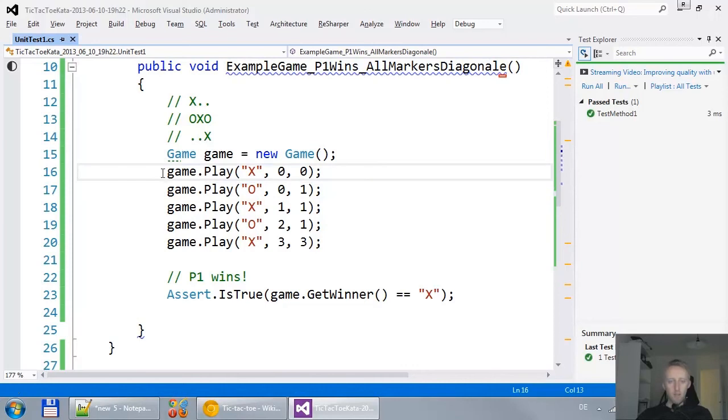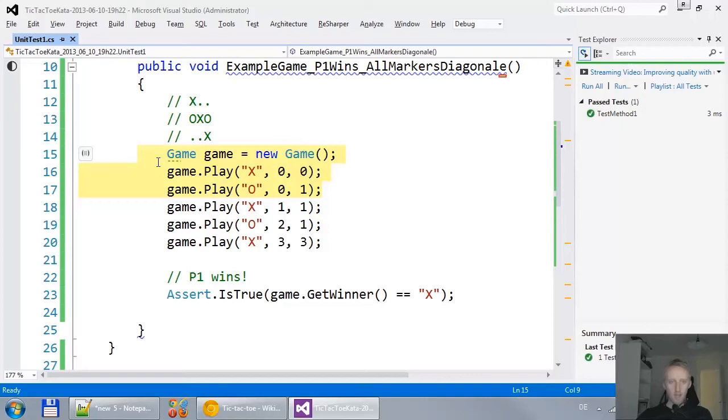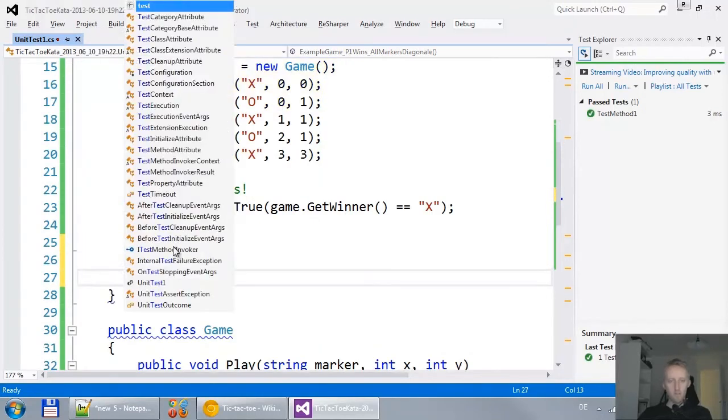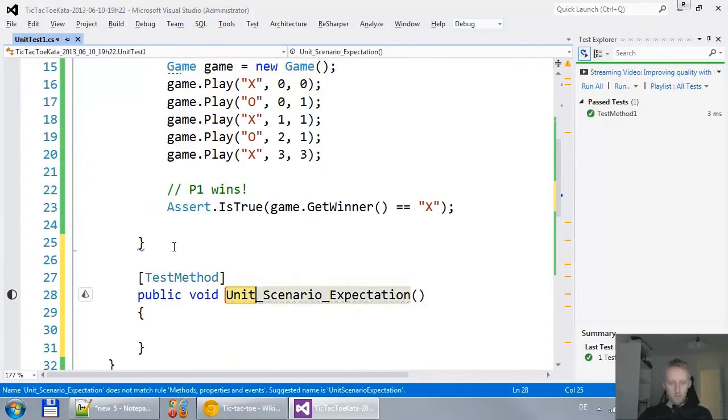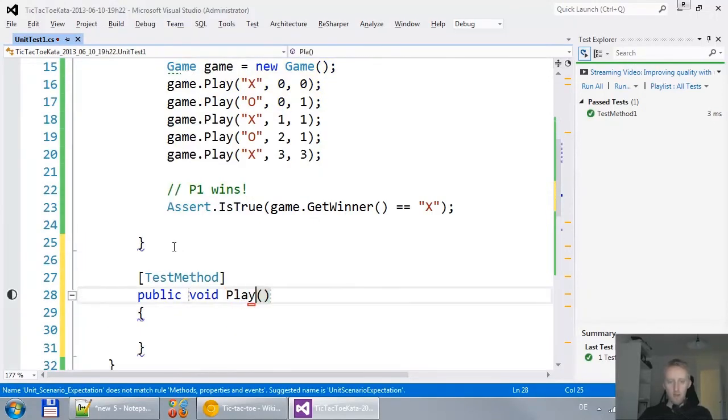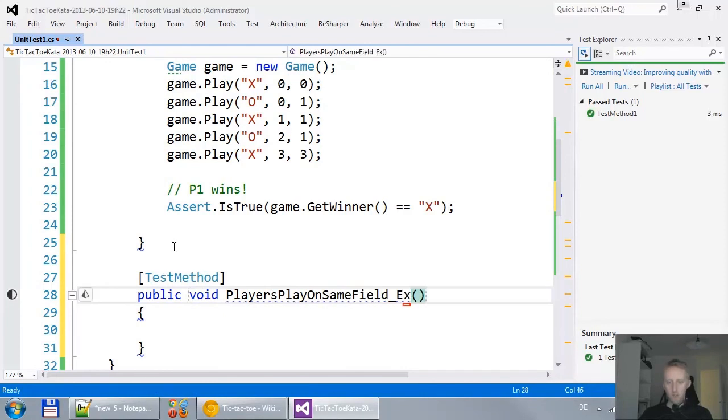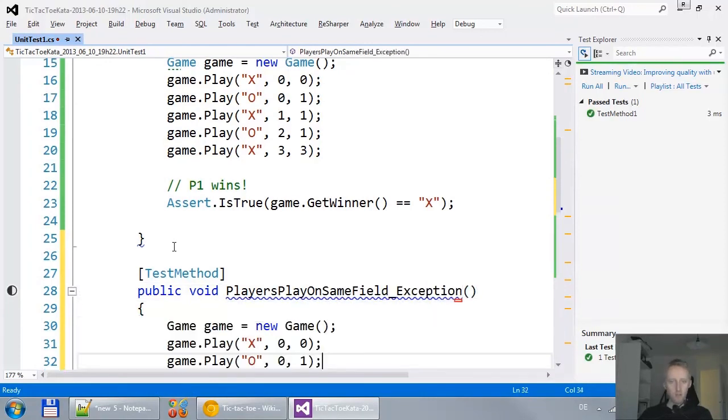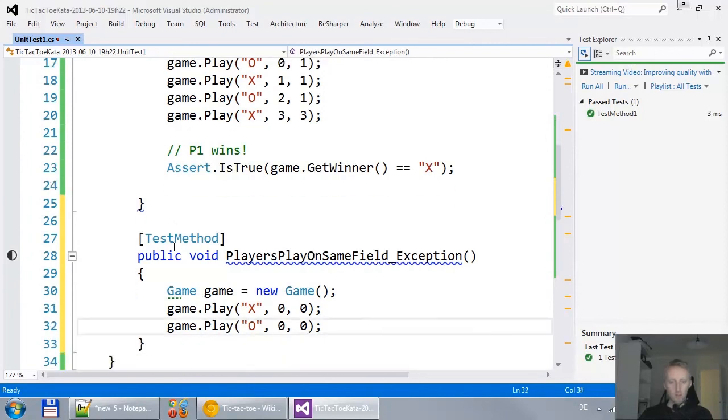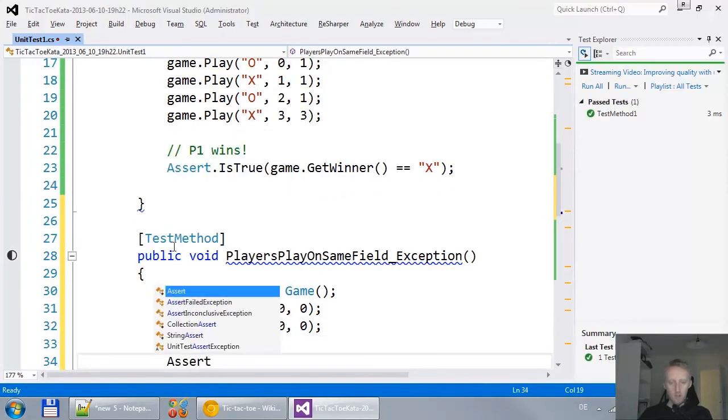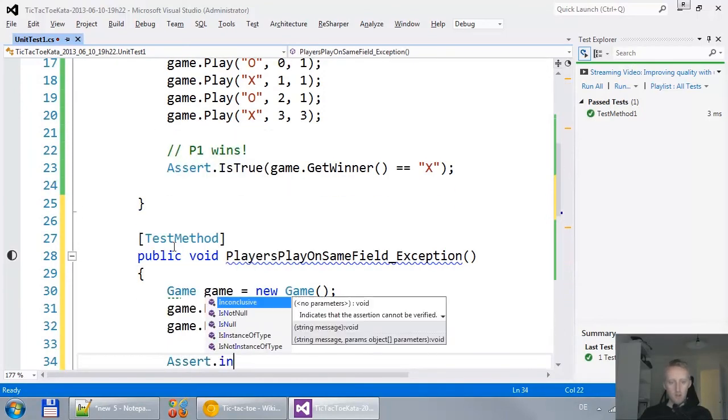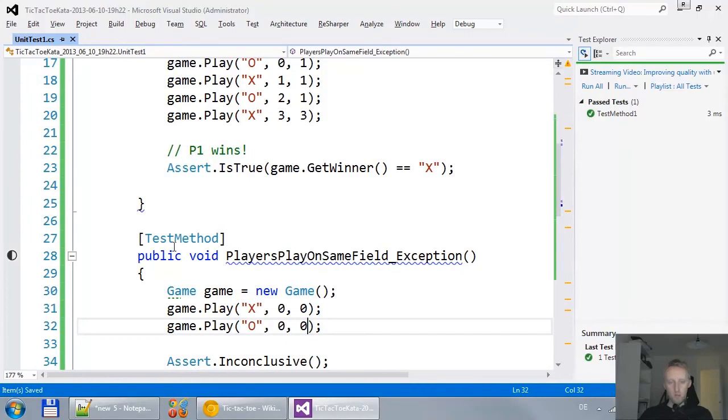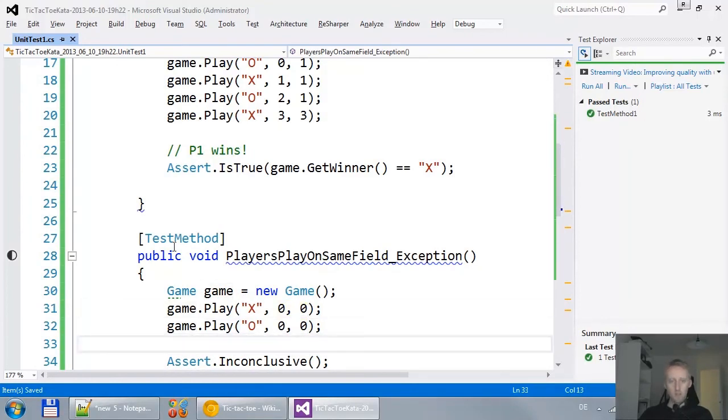Now, what I realize is what happens if player 2 plays on the same position, like on 0, 0. That's actually a test I could think of in the future. If player 2 plays on the same field, what should happen? I guess we should throw an exception. So if player 2 plays on the same field, we should get an exception. You see this is the same field, that's the reason why we should get an exception.